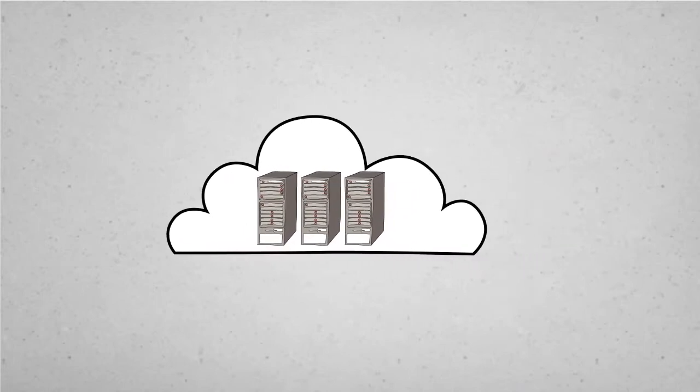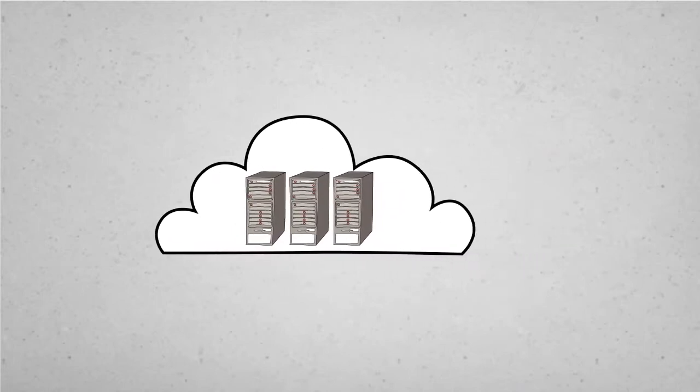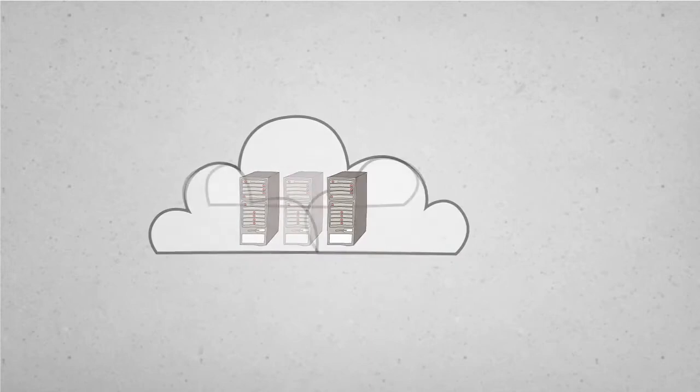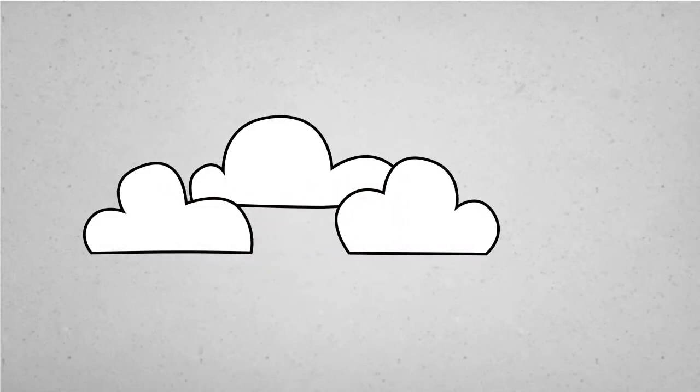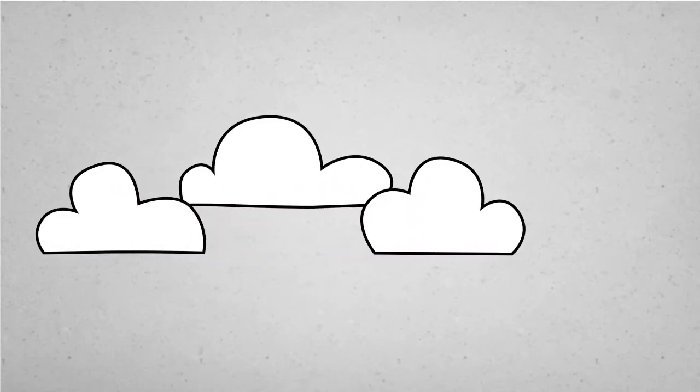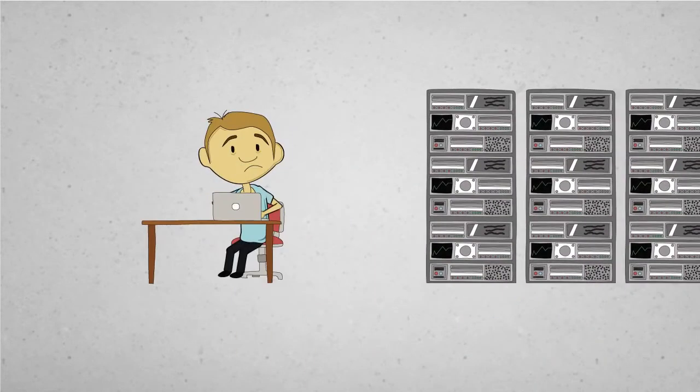But the cloud is full of virtual machines, and sometimes a virtual machine is too virtual. Sometimes, real work requires real servers.